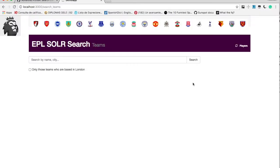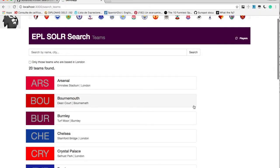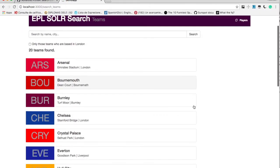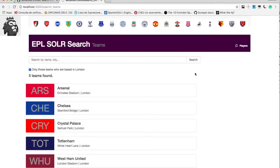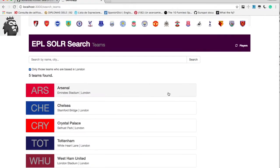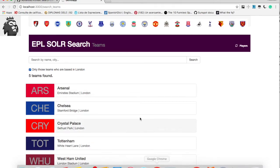So let's now go back and search. We are getting all the 20 English Premier League teams. Let's apply the condition. Show only those teams which are based in London. So you are only seeing the clubs in London now.